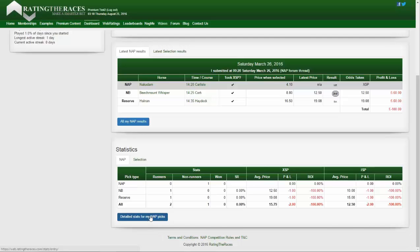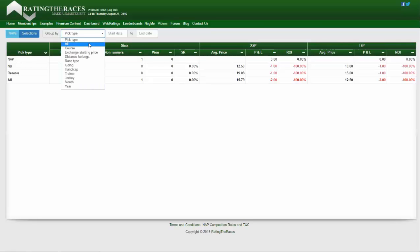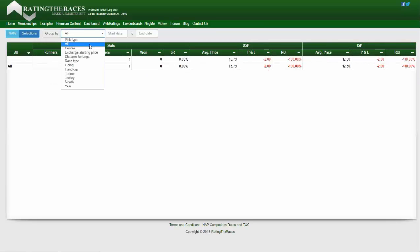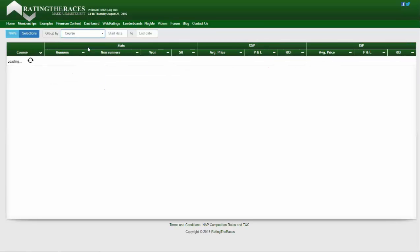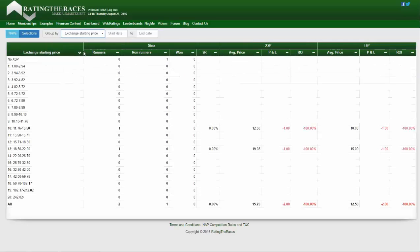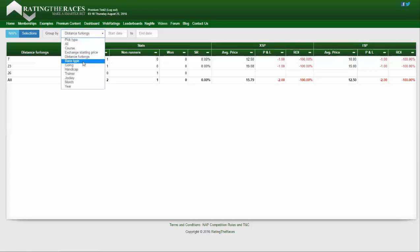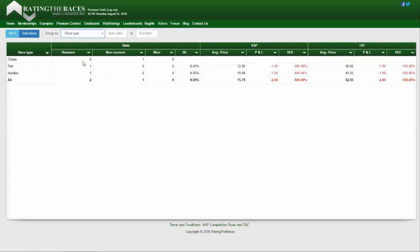If there was a lot of data here, I could go into the detailed stats for my NAP picks and start to break it down — by all, by the courses that I've picked, exchange starting price, distance in furlongs, race type.